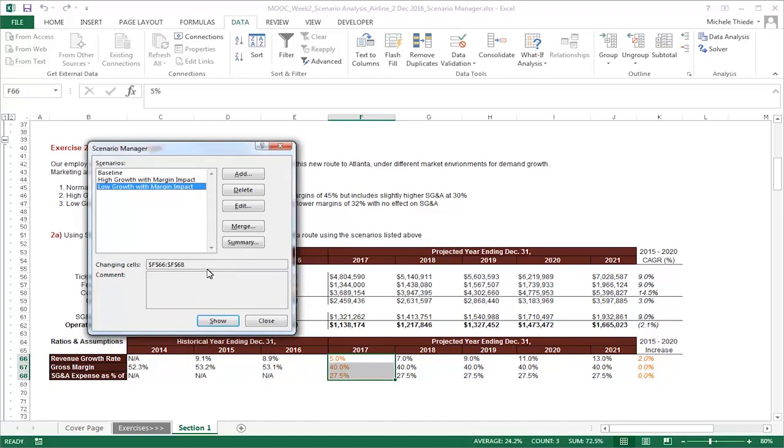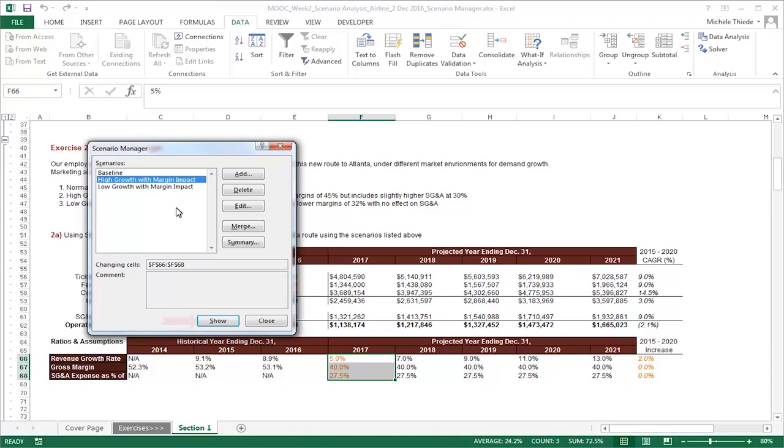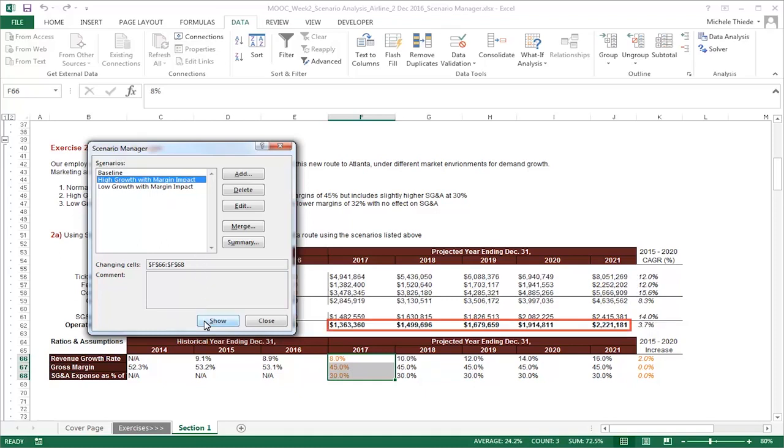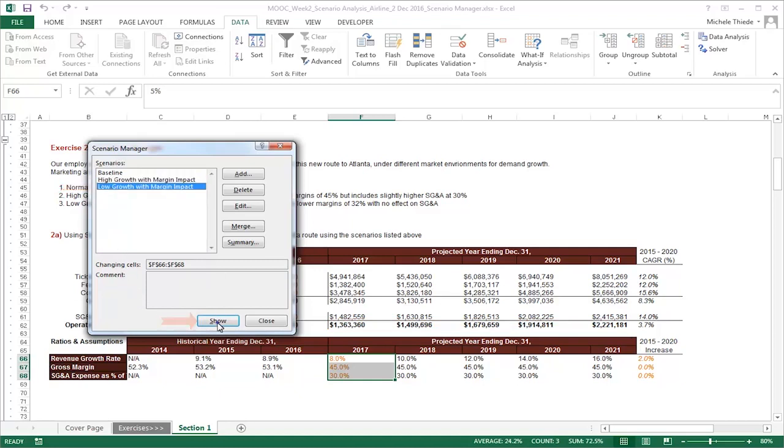Now that everything is set up, there are two ways to view the result of your scenarios. The first way is to show the result one scenario at a time. To do that, simply click on the scenario name in the Scenario Manager window, then click Show. As you can see, the projected portion of the income statement, which is dependent on the variables that we have specified in our scenario, has just updated. We can toggle between the different scenarios by simply clicking on another scenario name and clicking Show.